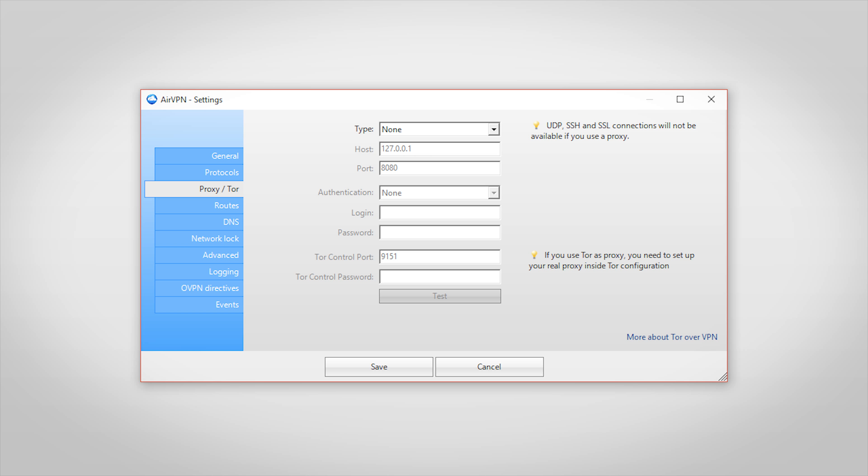The next settings panel is the proxy and Tor configuration section. If you want to use Tor over a VPN offering two layers of protection, then this is where you would do it. Not many VPNs offer this functionality, but some will. The other section is to use a proxy in addition to an AirVPN connection. Most VPN services will offer a proxy section to use a proxy in addition to a VPN.